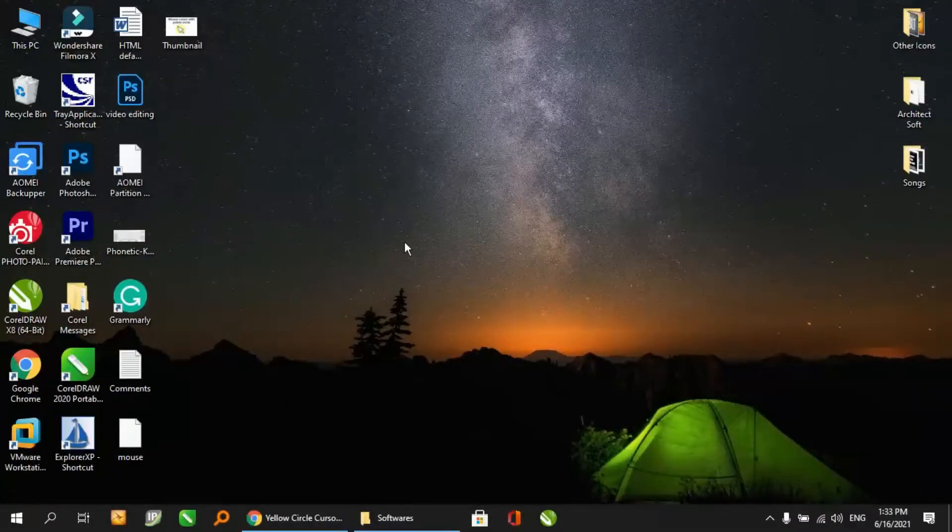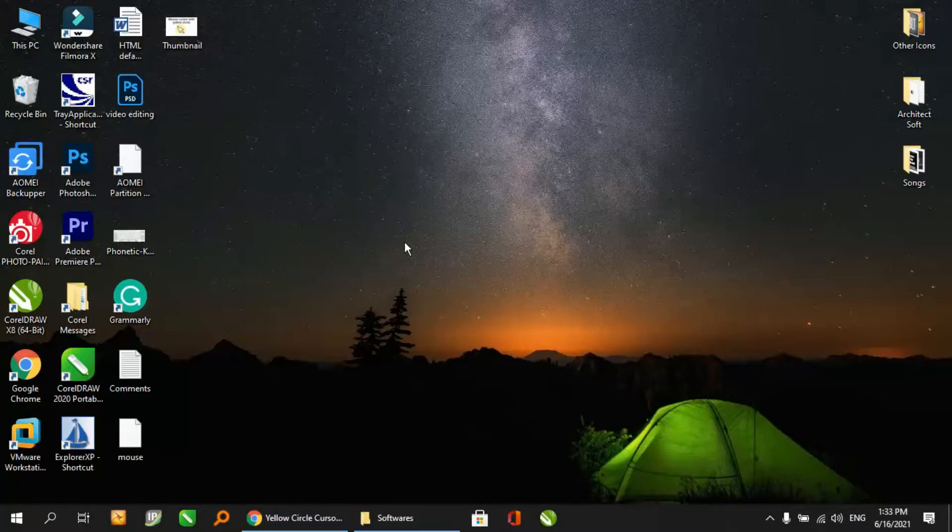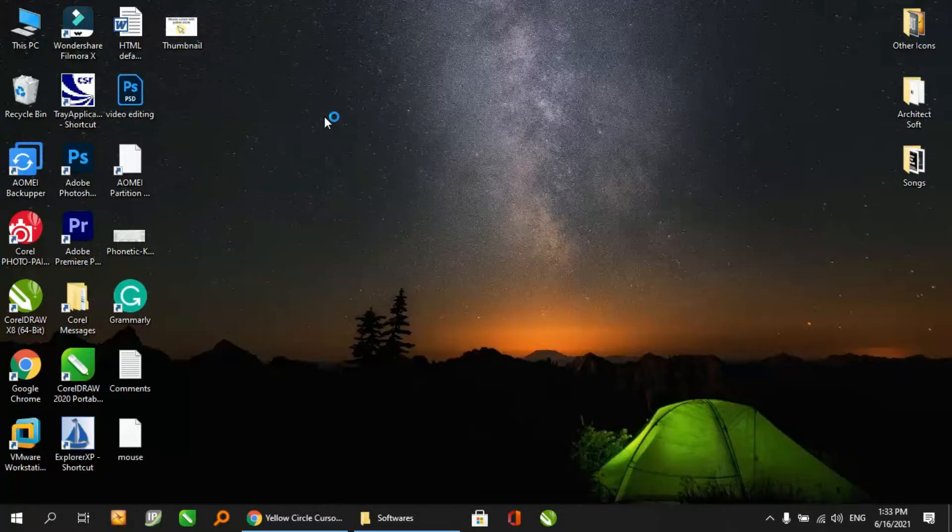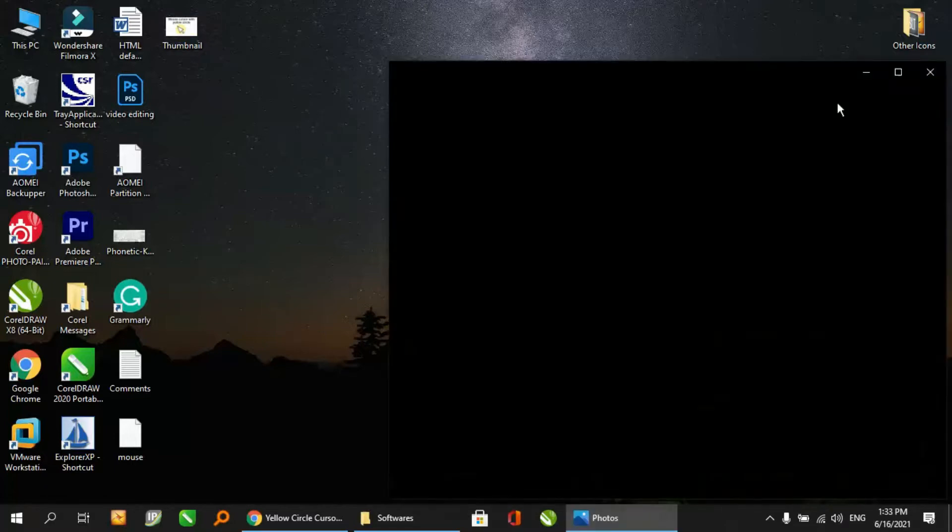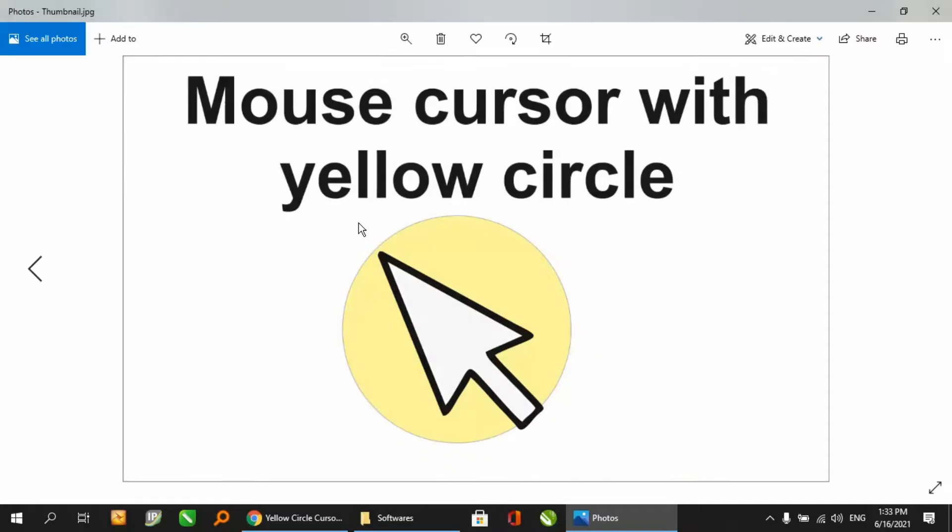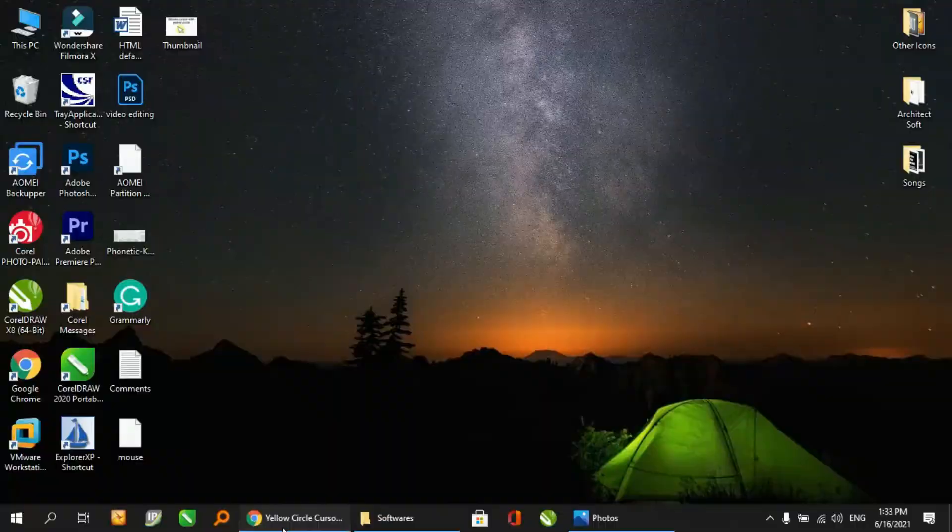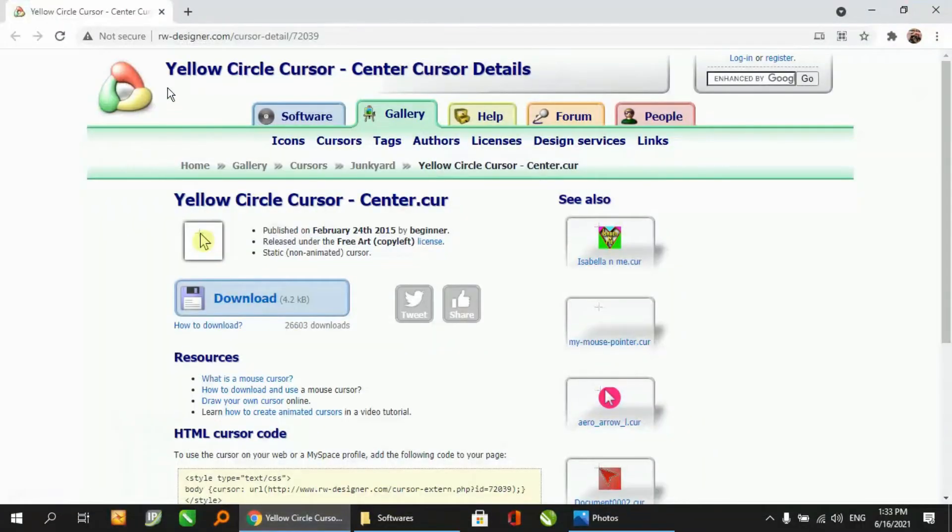Hey guys, you are watching ithull. Today we will discuss how to create a cursor with a yellow circle like this, as you can see in this picture. It is a very simple procedure. You have to go to this web link. This link has been given in the description of this video below.